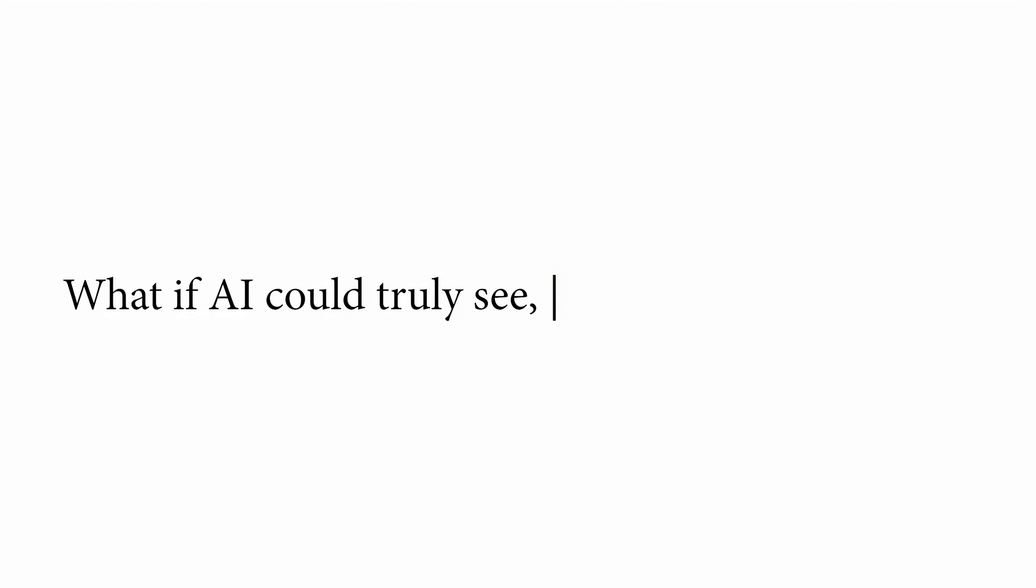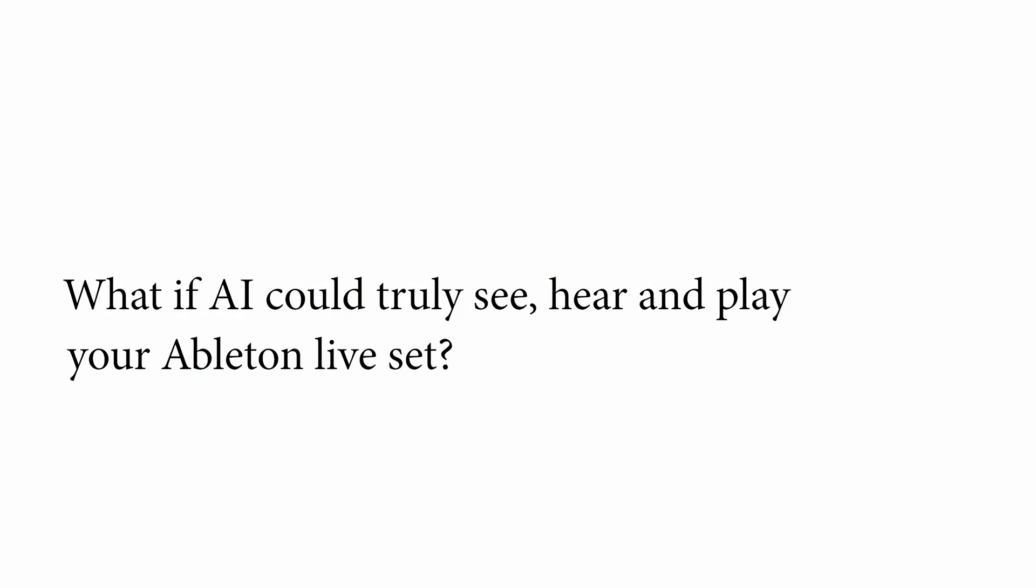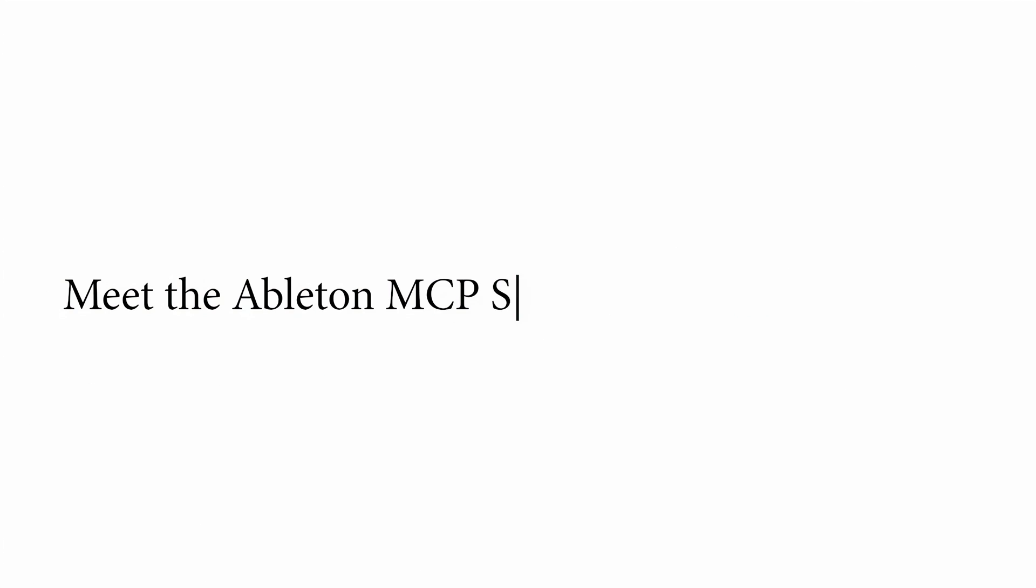What if AI could truly see, hear and play your Ableton Live set? Meet the Ableton MCP server.